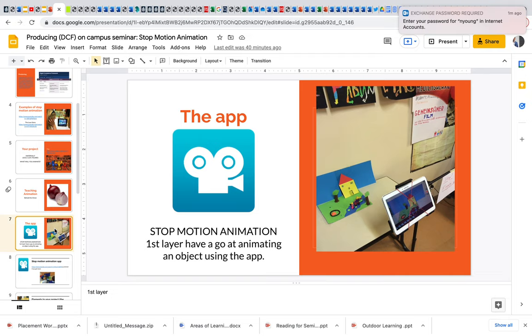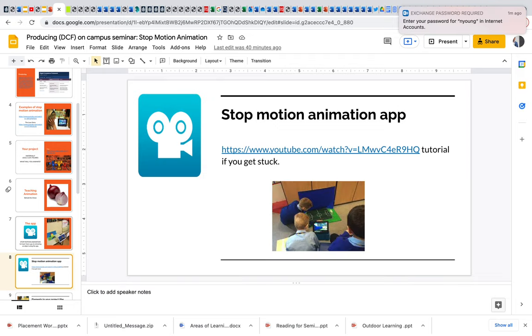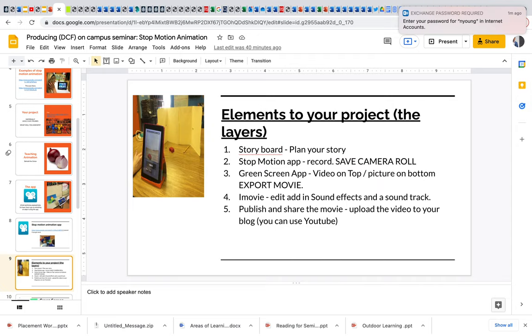So the first thing they need to do is they need to have a go at using the animation app, just so they're familiar with using it. Before they start thinking about stories, before they start thinking about anything, get them to have a play with the stop motion animation app. So get them to animate some scissors, get them to animate themselves, get them to animate just a pen moving around the table. Basically stop motion animation just takes pictures and strings those pictures together to make a film. There's a tutorial there if you guys get stuck. It's pretty intuitive to use.